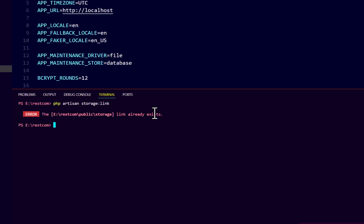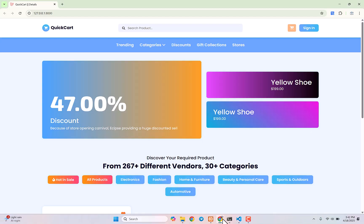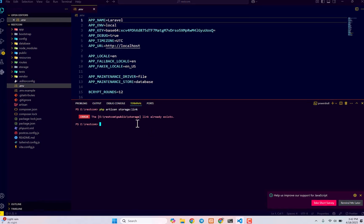In that case, you need to unlink your storage link with your public folder first, then relink it again. In that case, it will solve the problem. Let me show you.